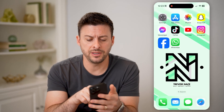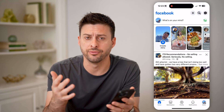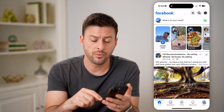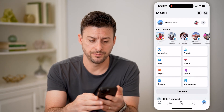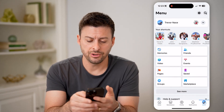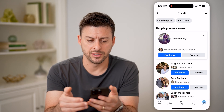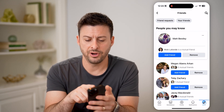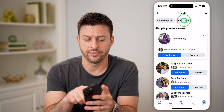Let's open up the Facebook app here on your iPhone or Android — it doesn't matter. We're going to tap on menu at the bottom right. You can see under shortcuts here is Friends, so let's tap on Friends. And at the very top, let's tap on Your Friends.